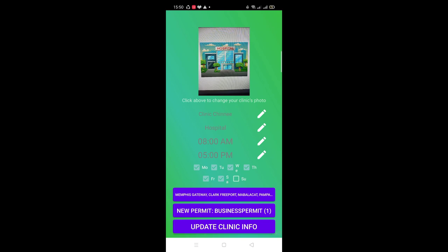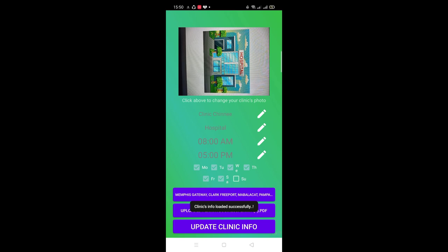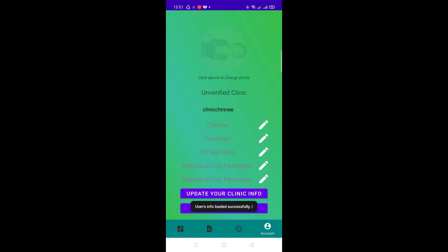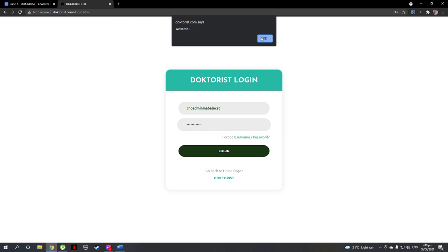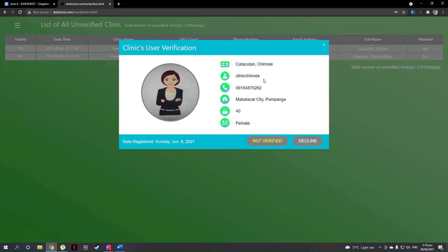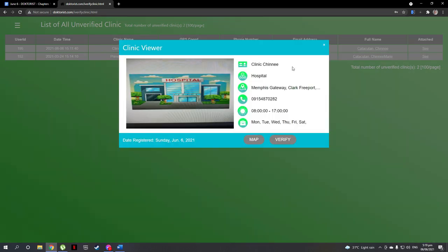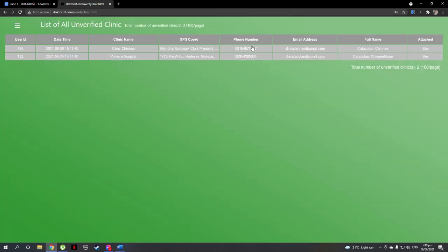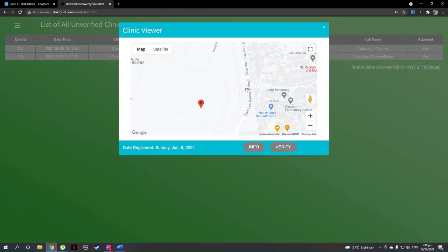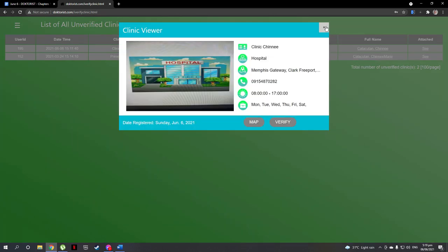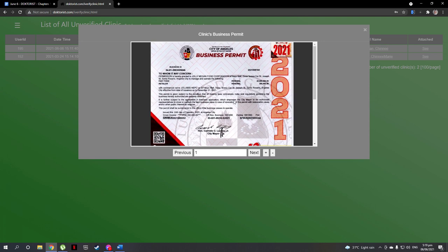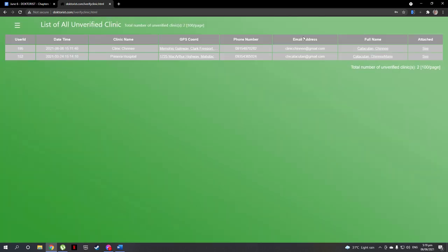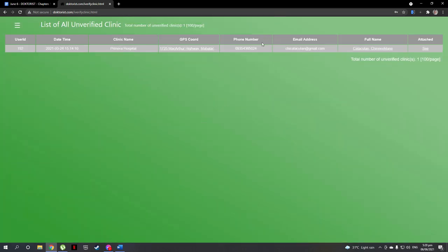The clinic user's information has been updated on the app. It's time to see if that information has been reflected in the verification interface of the admin and decide if the clinic user can now be verified. For this case, it looks like our clinic user had provided the needed information, so let's verify it.